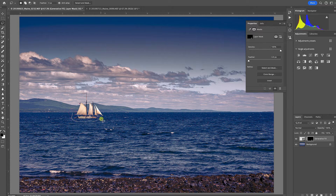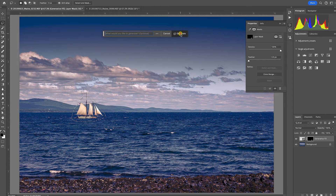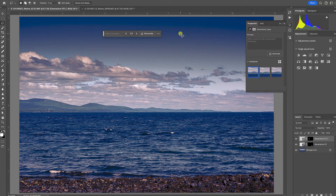With my Lasso tool I'm going to go around the schooner — again, not being overly careful, just giving it a little space. Now the bar says Generative Fill. I click inside that box, leave it blank, and click Generate. We always have to have a little patience. The larger the file and the more pixels we select, it will only generate up to about a thousand pixels, so if you want to do a very large image you might have to use Generative Fill multiple times in smaller blocks.